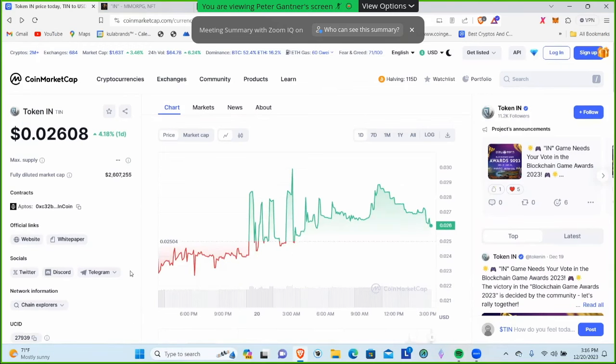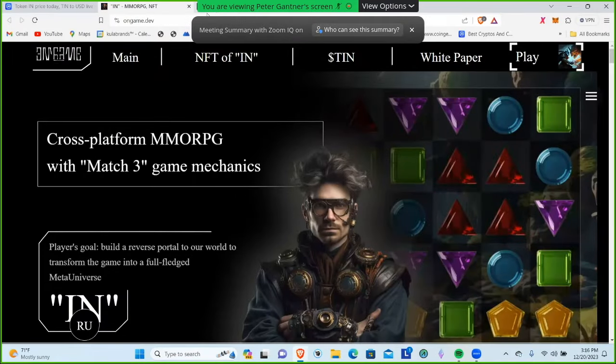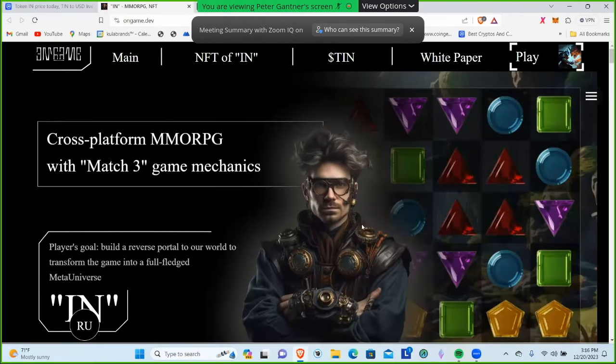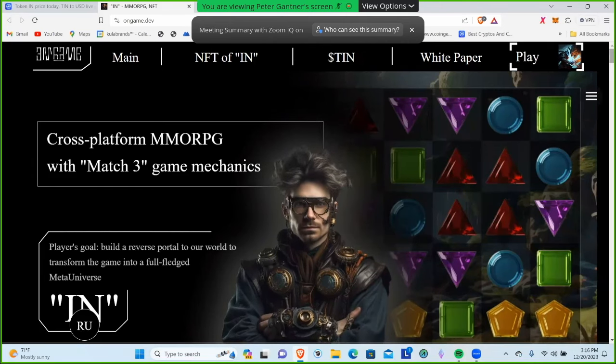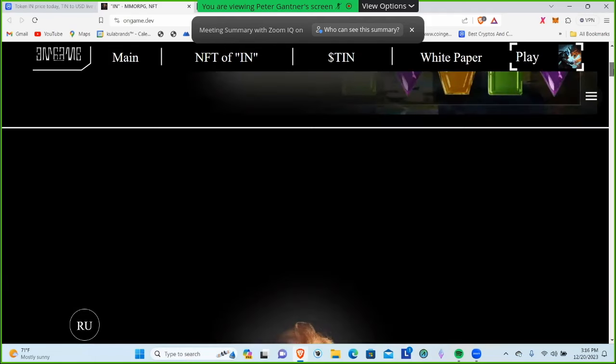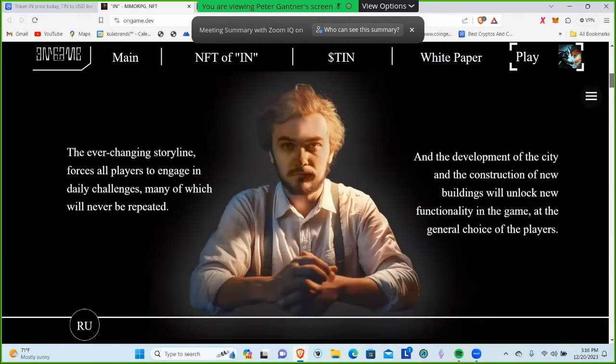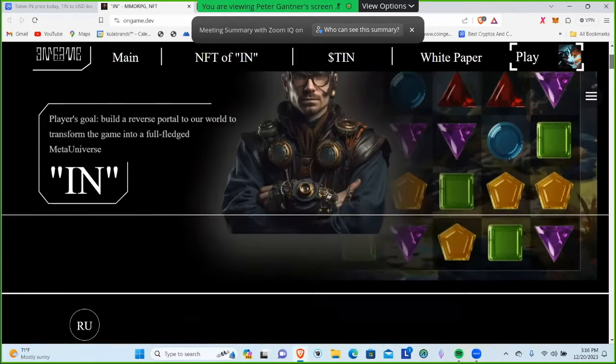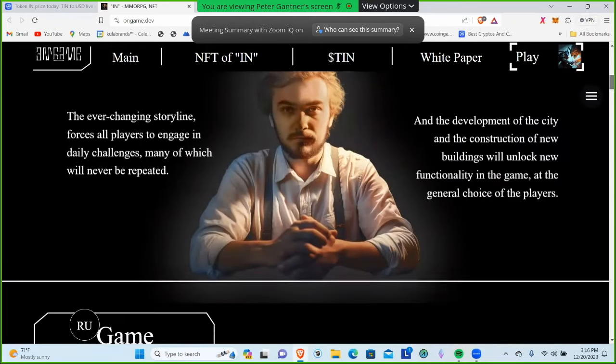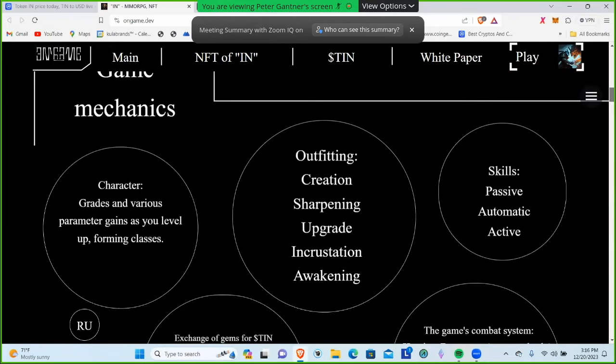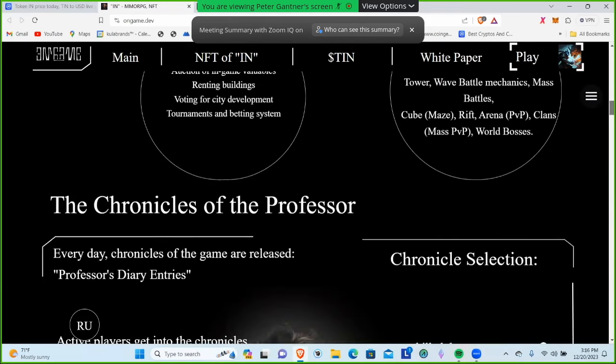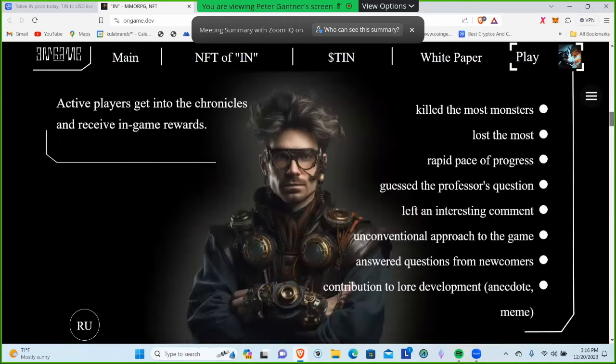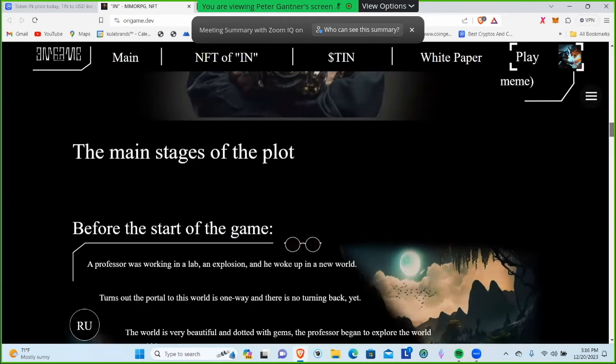Let's jump over to their website. We can see it's an MMORPG game with match-3 game mechanics. It's actually a pretty cool looking site with great graphics and great information on it.